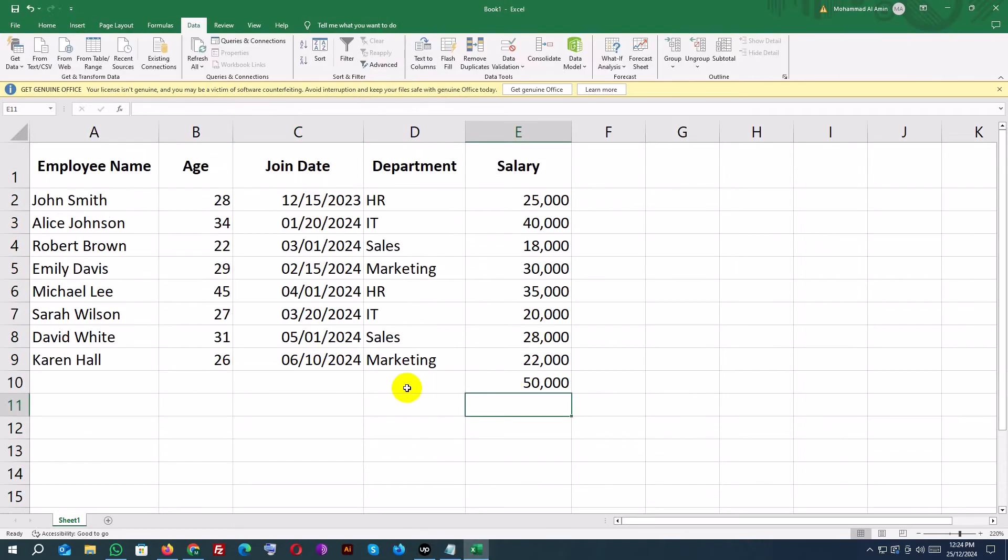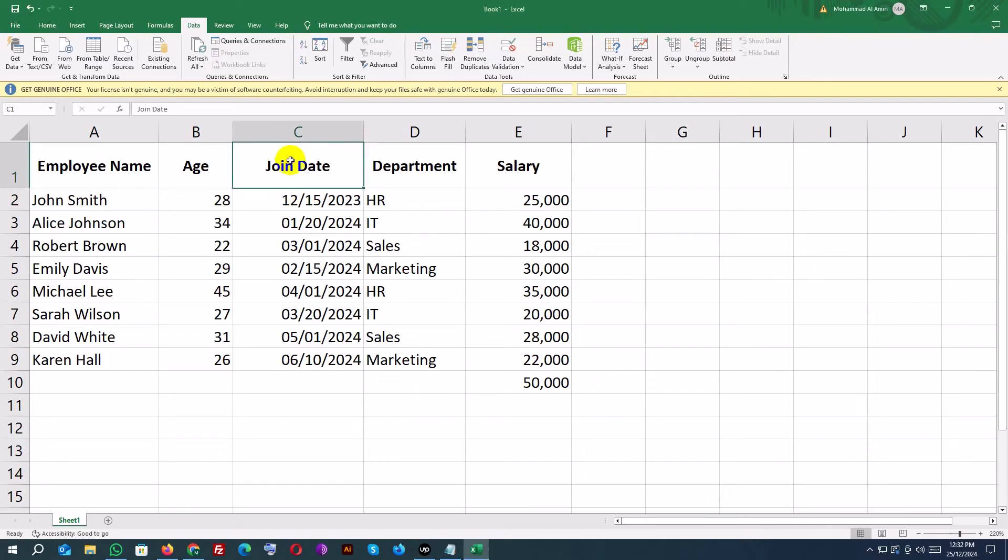For advanced validation, you can use formulas. Let's allow only future dates in the join date column. Select the join date column, C2 to C10.